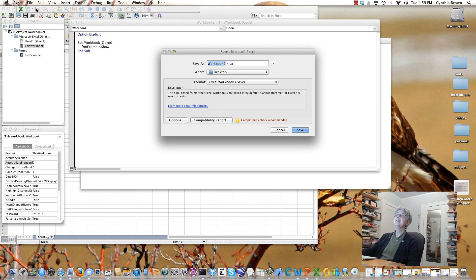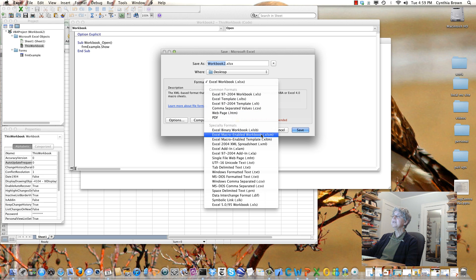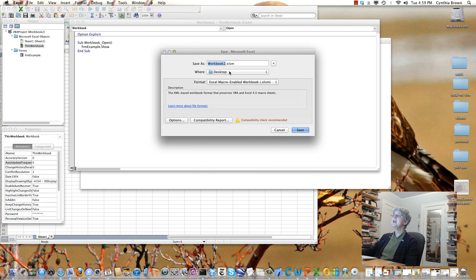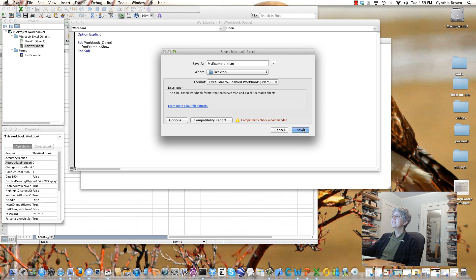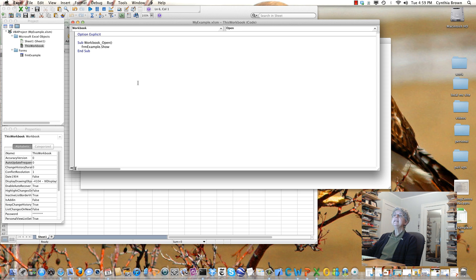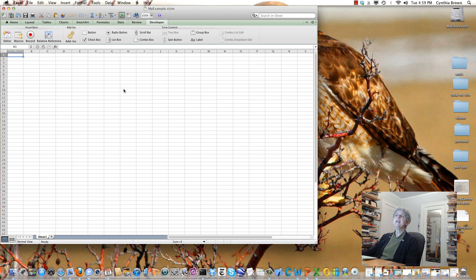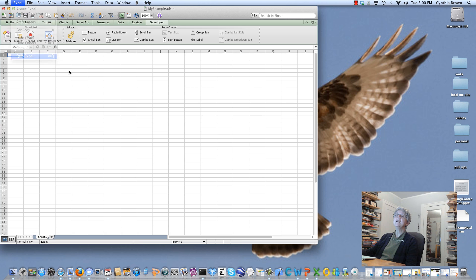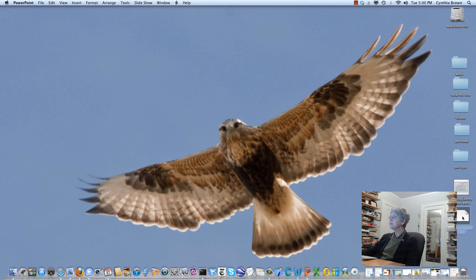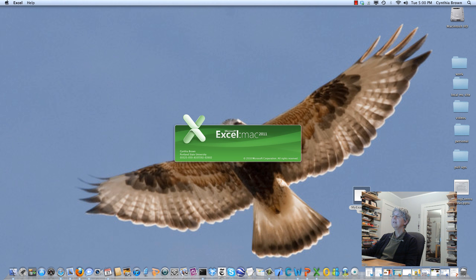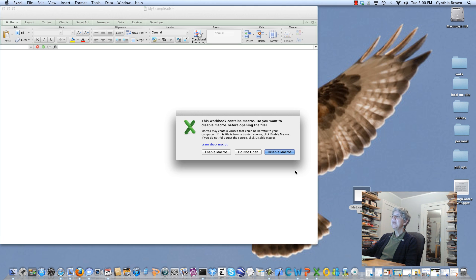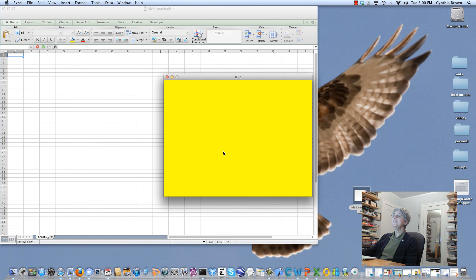Let me save this. I'm going to save my workbook as a macro-enabled workbook, and save it on the desktop. I'll call it My Example. Save. Now let's test things out — I'm going to close the editor and get out of Excel, find the workbook, and open it. We're opening Excel, I want to enable the macros, and there's my form.